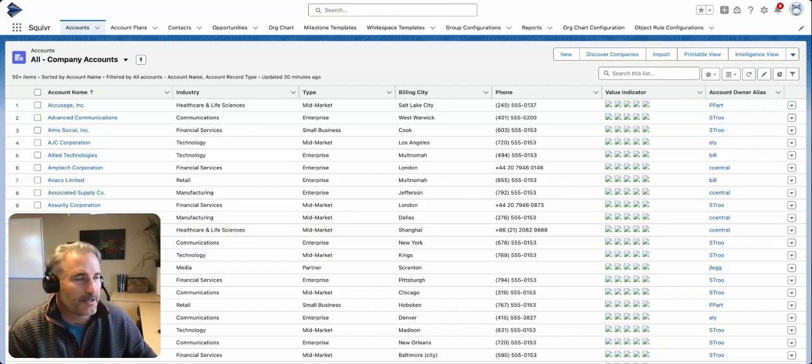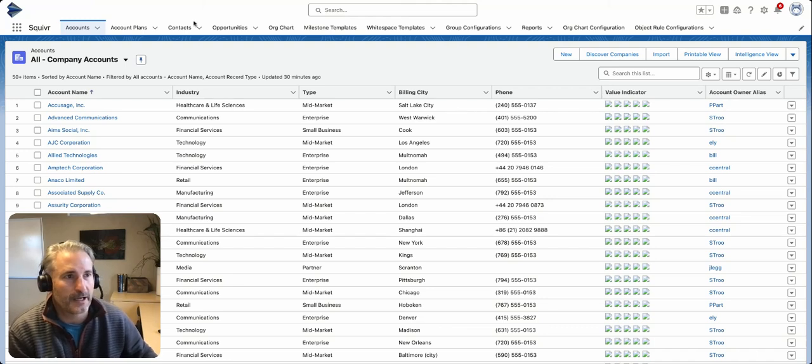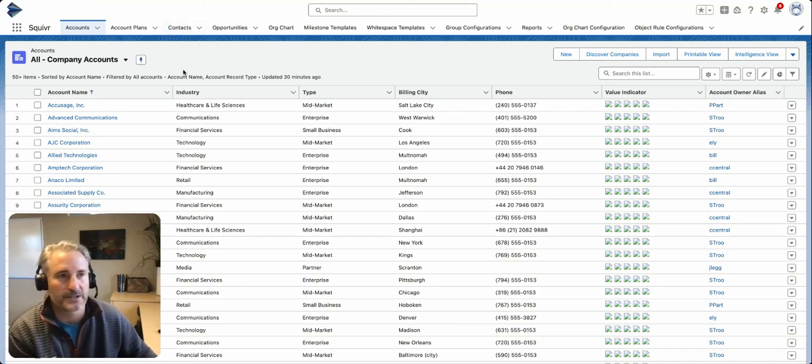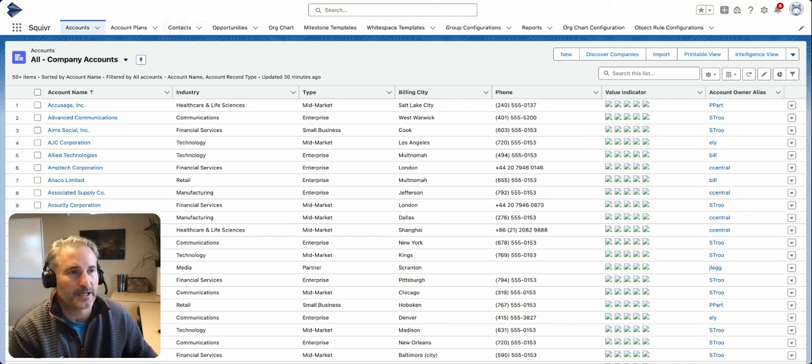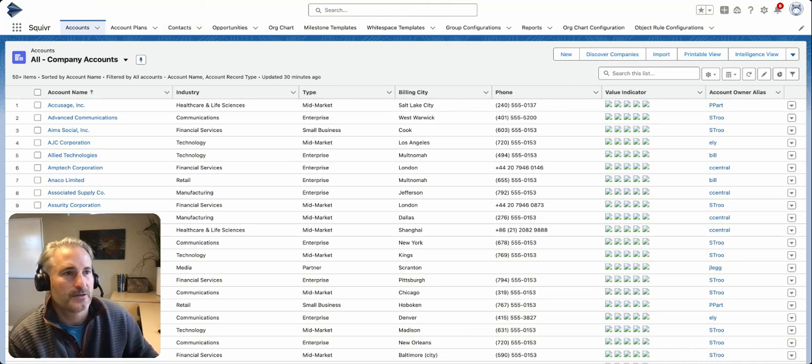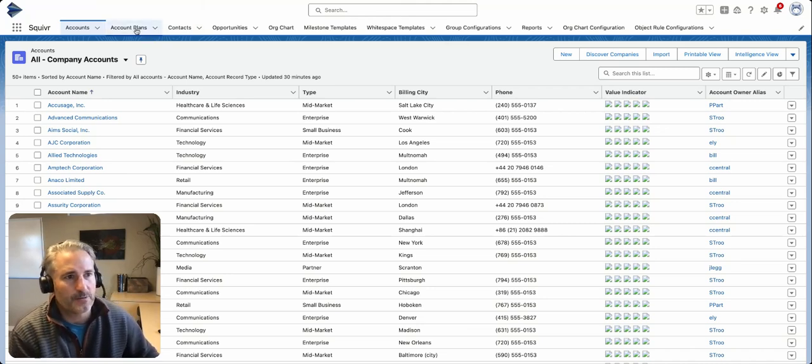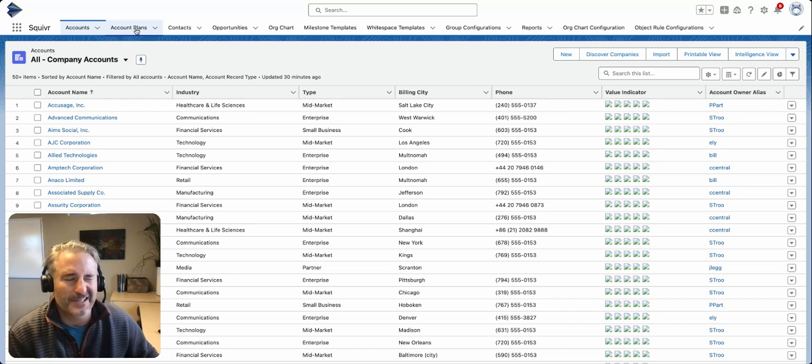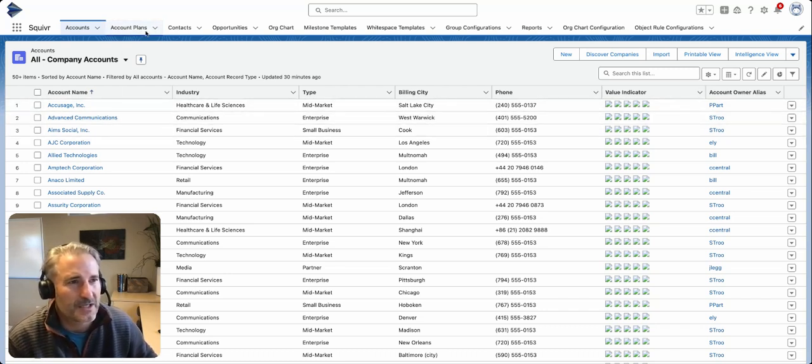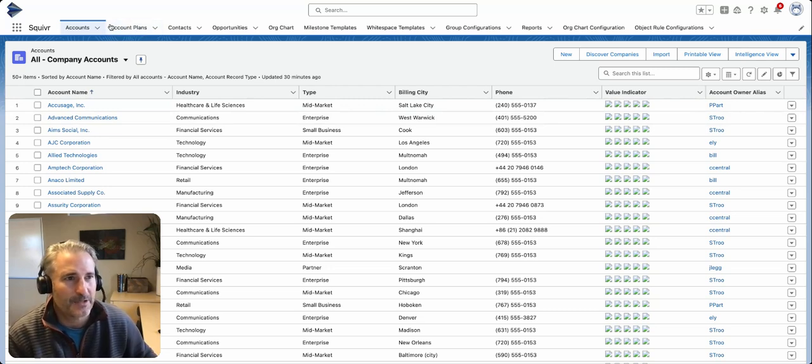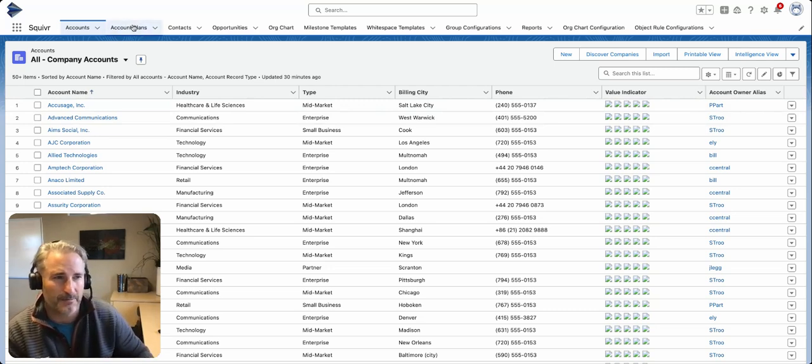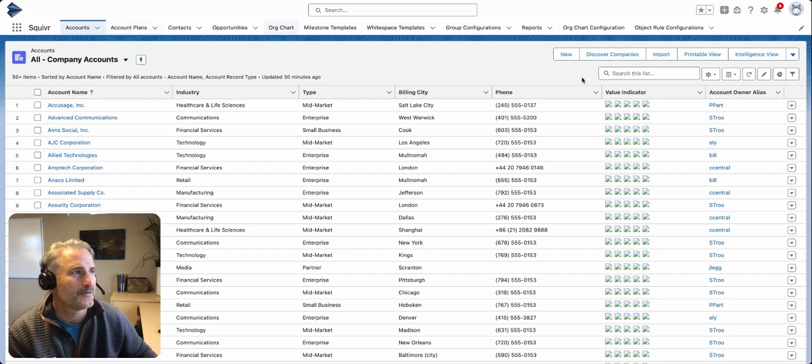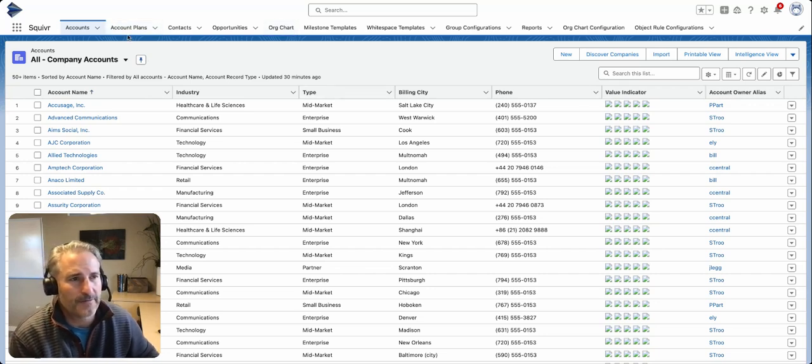Hey everyone, it's JP from Squiver. Just wanted to do a quick video on account plans in Salesforce. They actually released the new account plan object, which is in Salesforce now. I believe it's Enterprise Edition and above. You can see here we've got the account plans tab. After you activate the account plans via setup, you should be off and running.